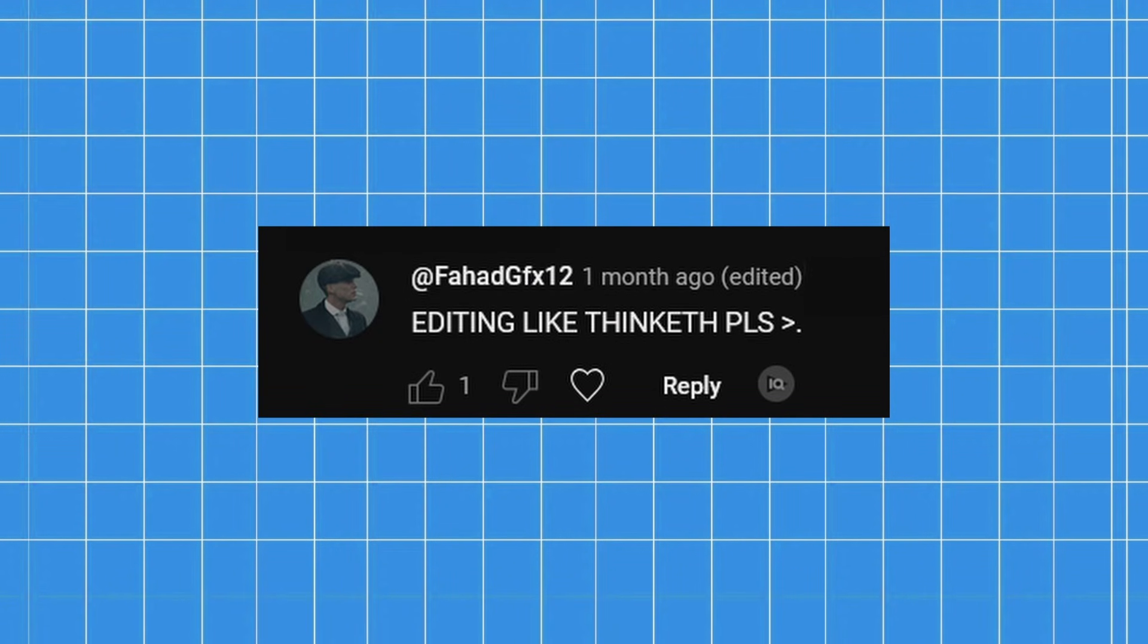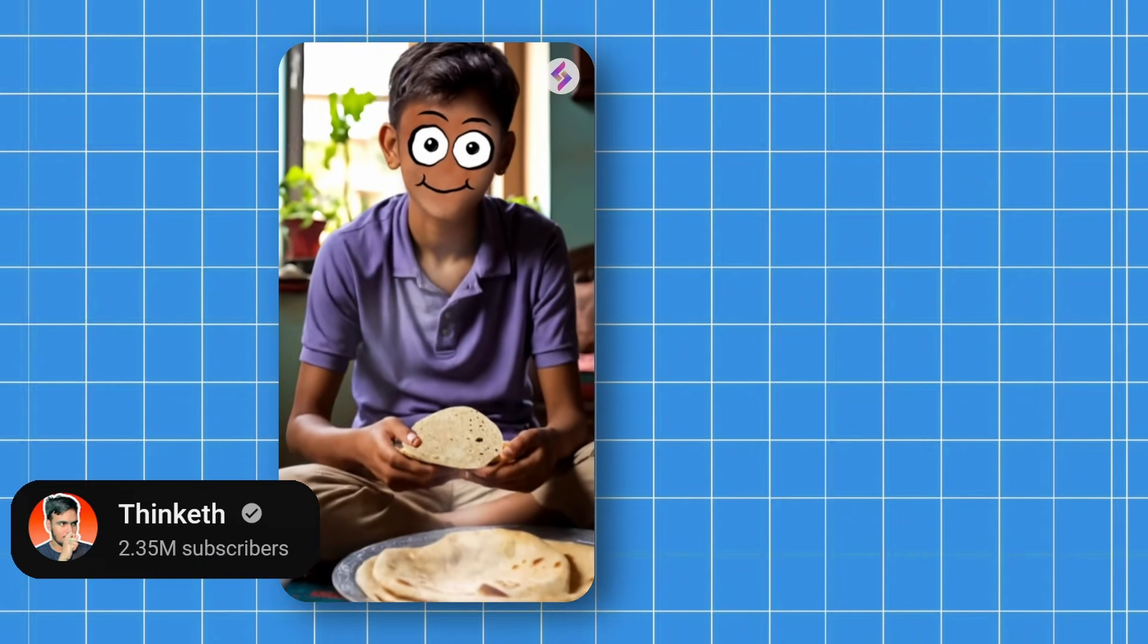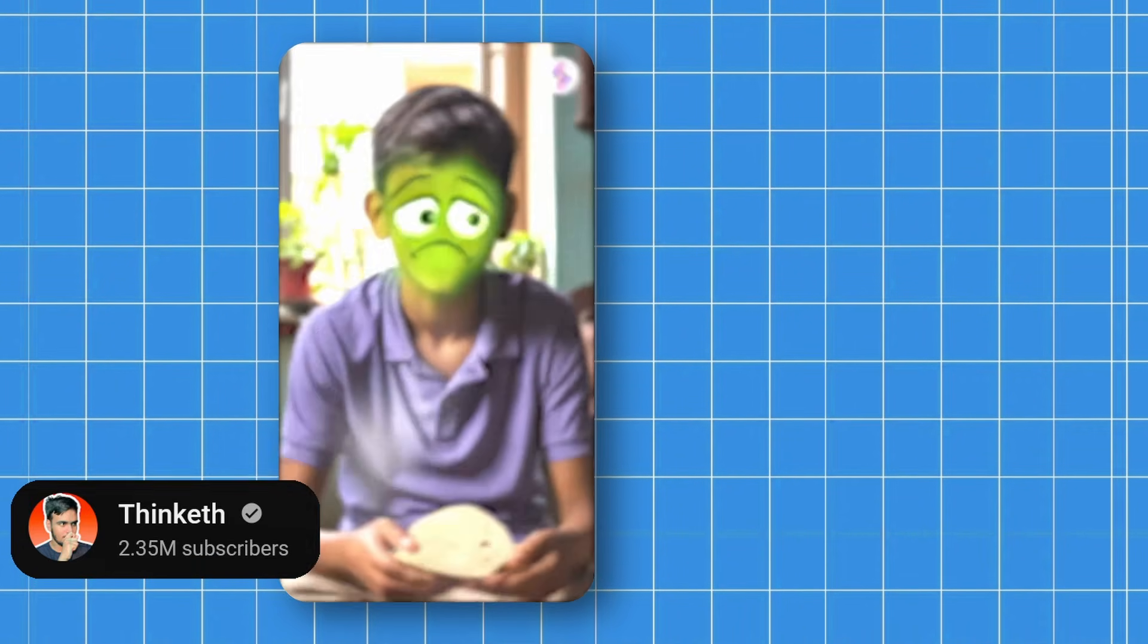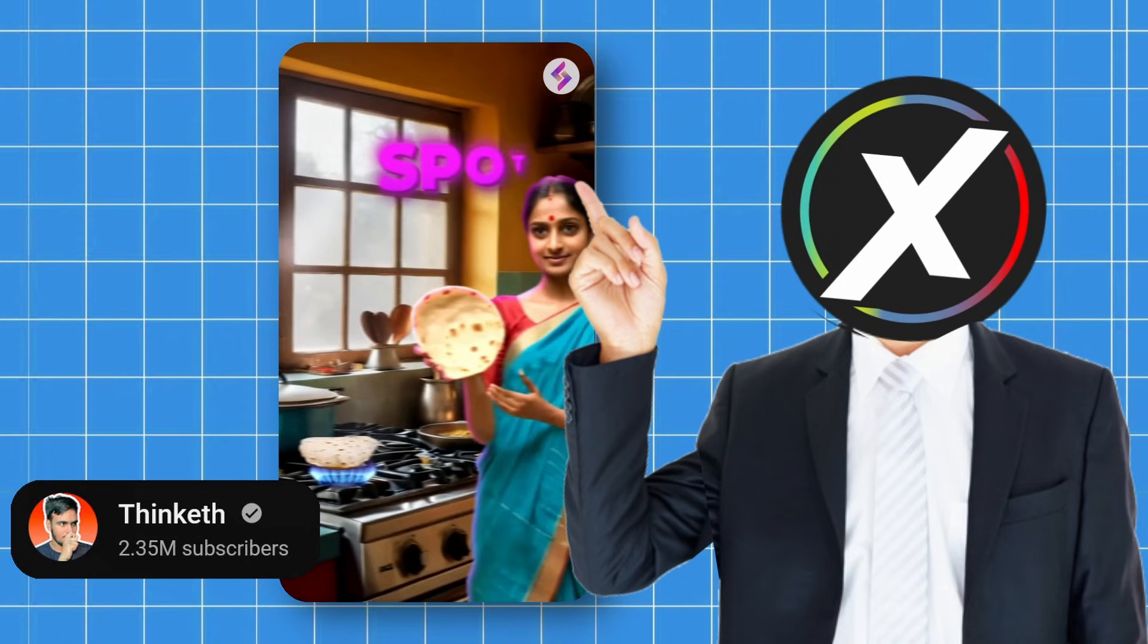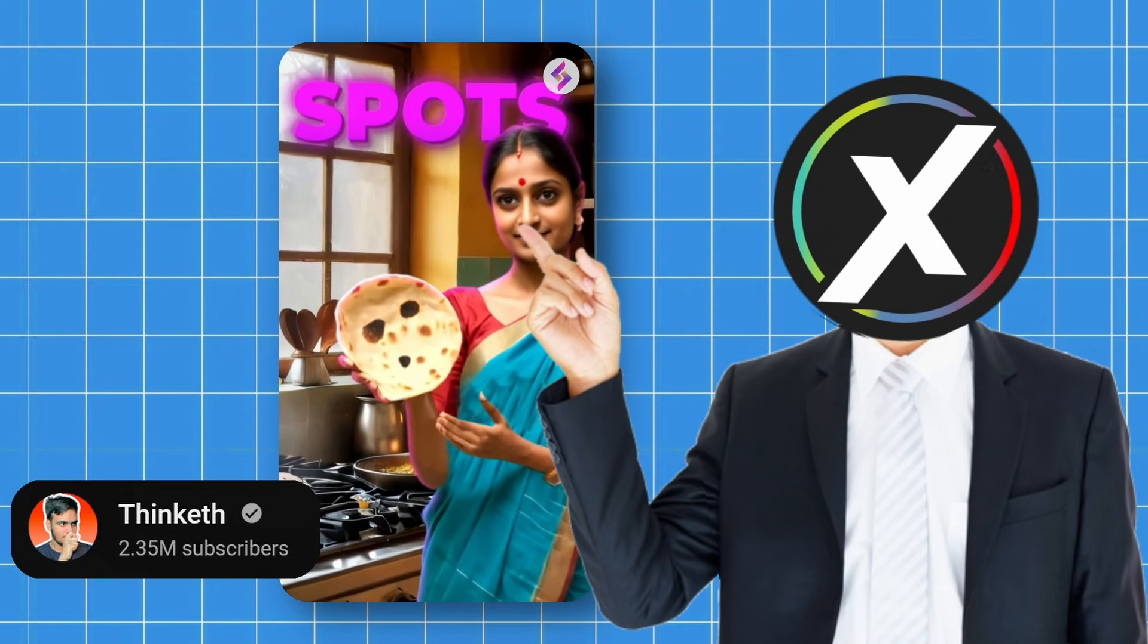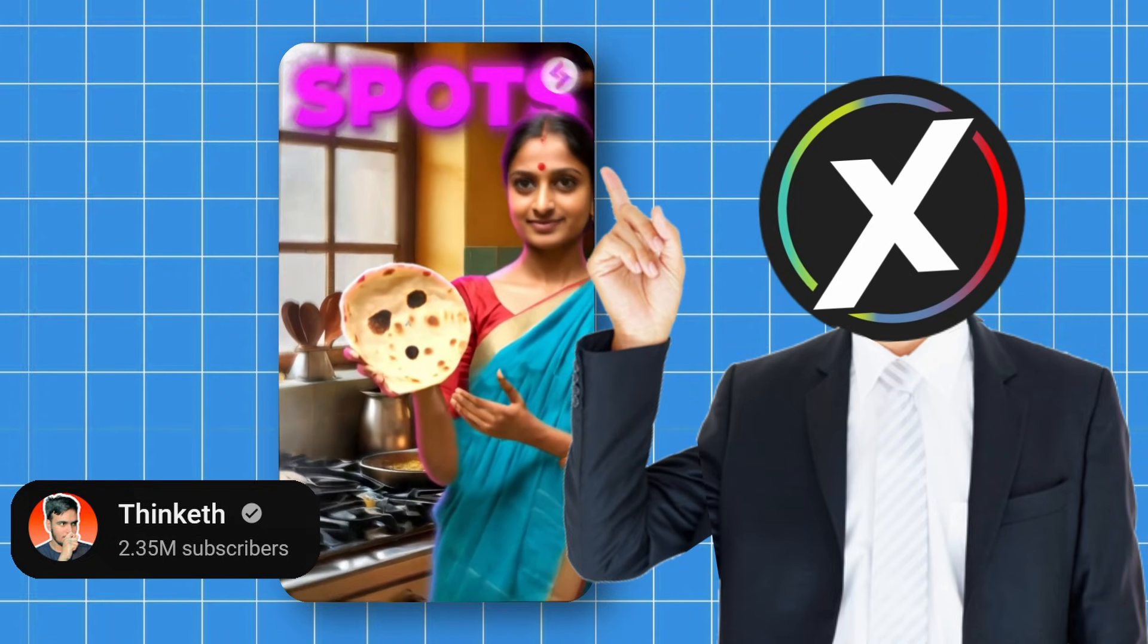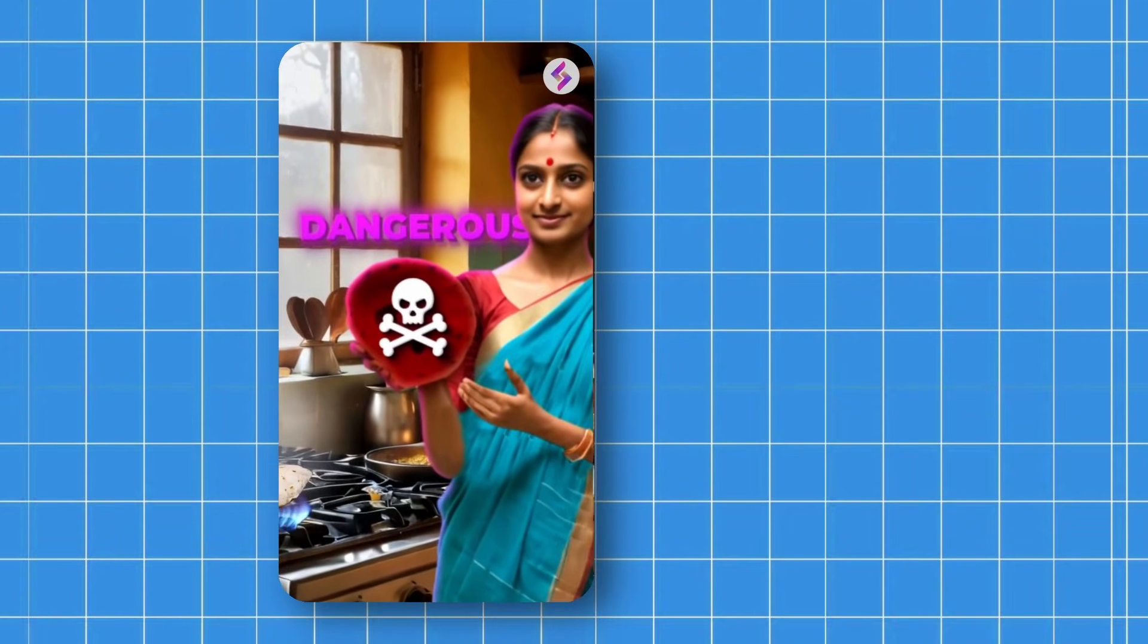So I have been getting this comment a lot: how to edit like Think Media. So let's learn how he makes his character animate like this. And if this video performs well, I will make a detailed video on this topic.